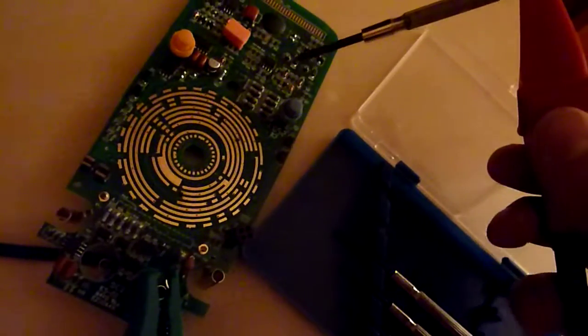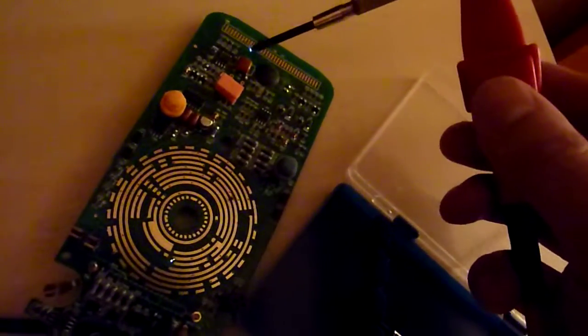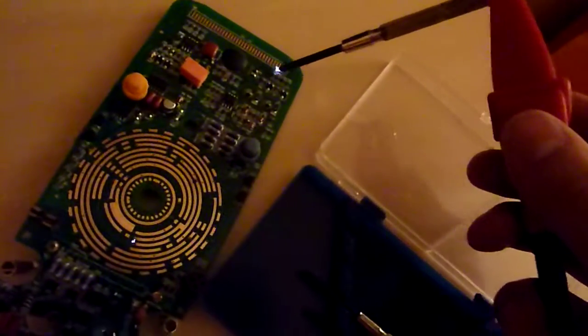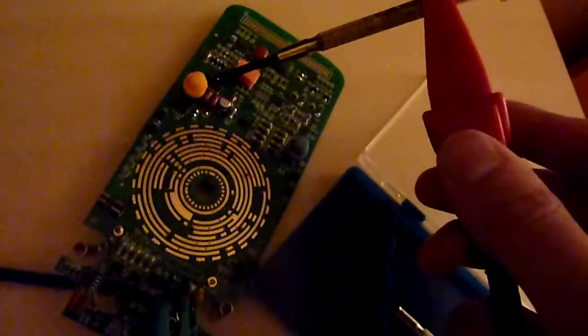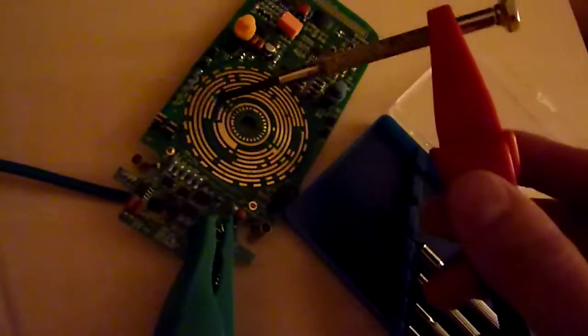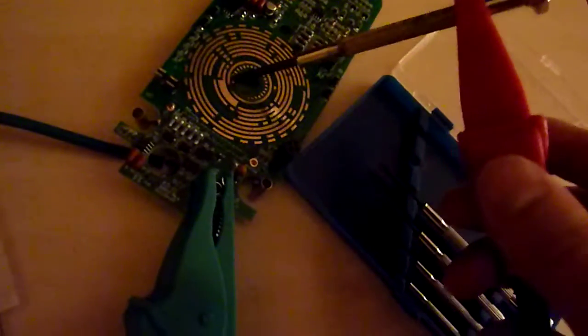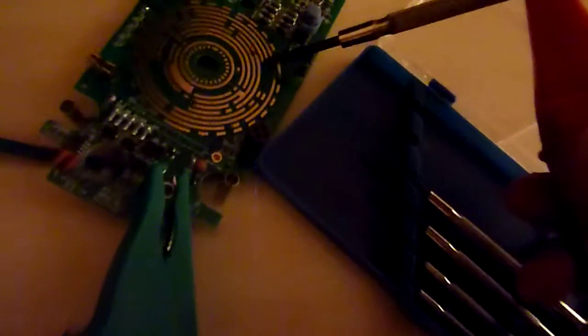There were some nice improvements on inner construction that I will show you later, but this is just awesome.